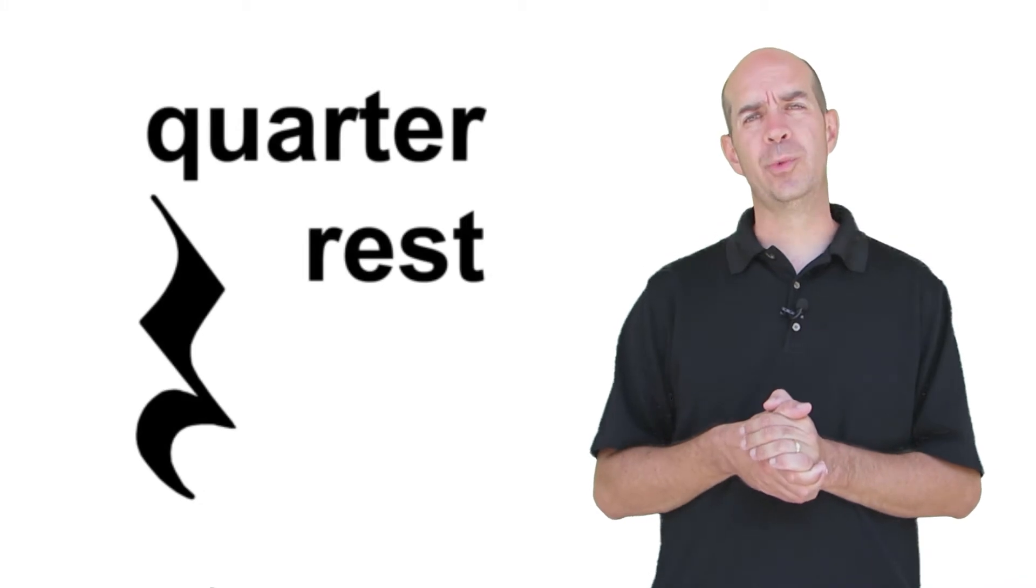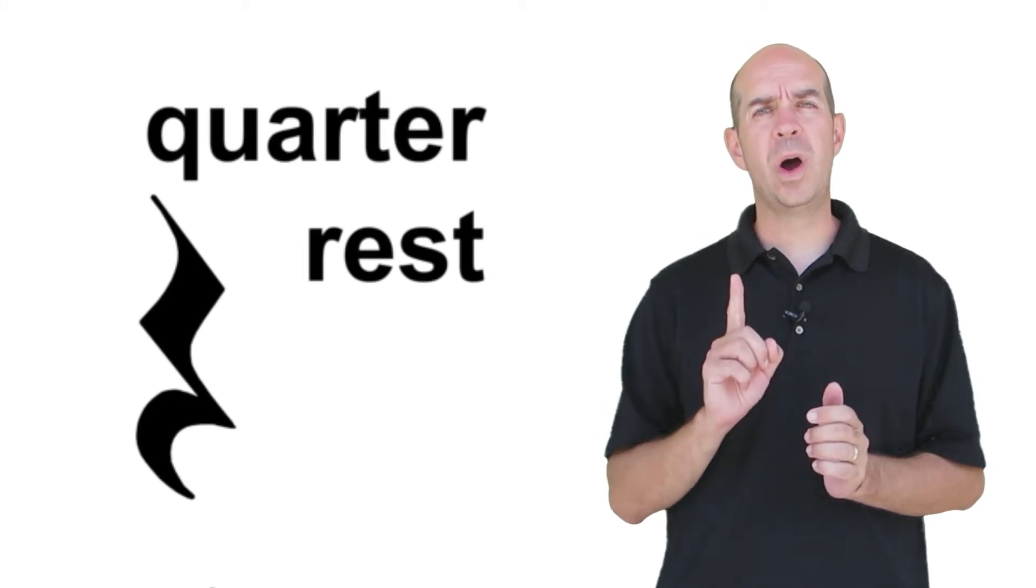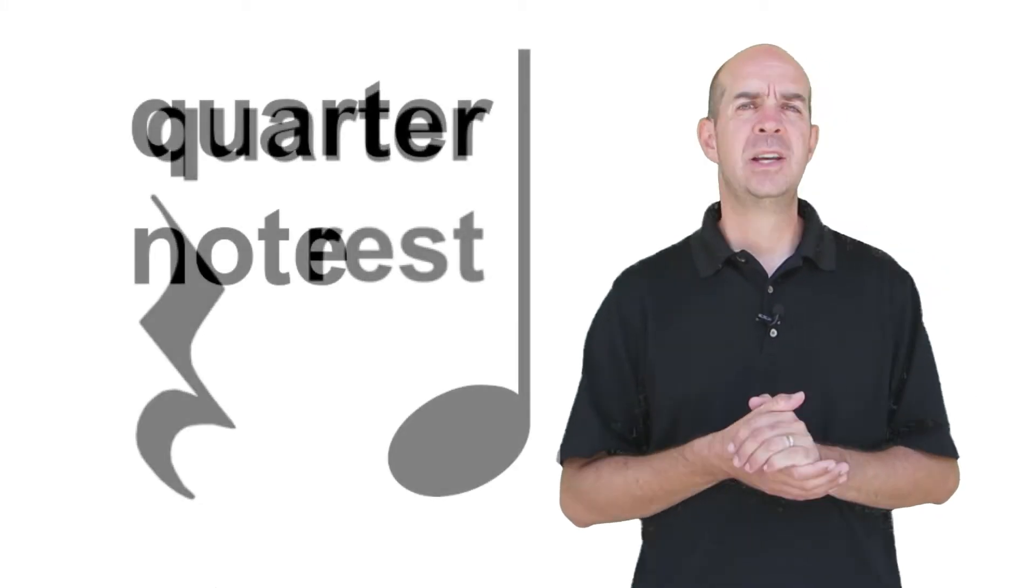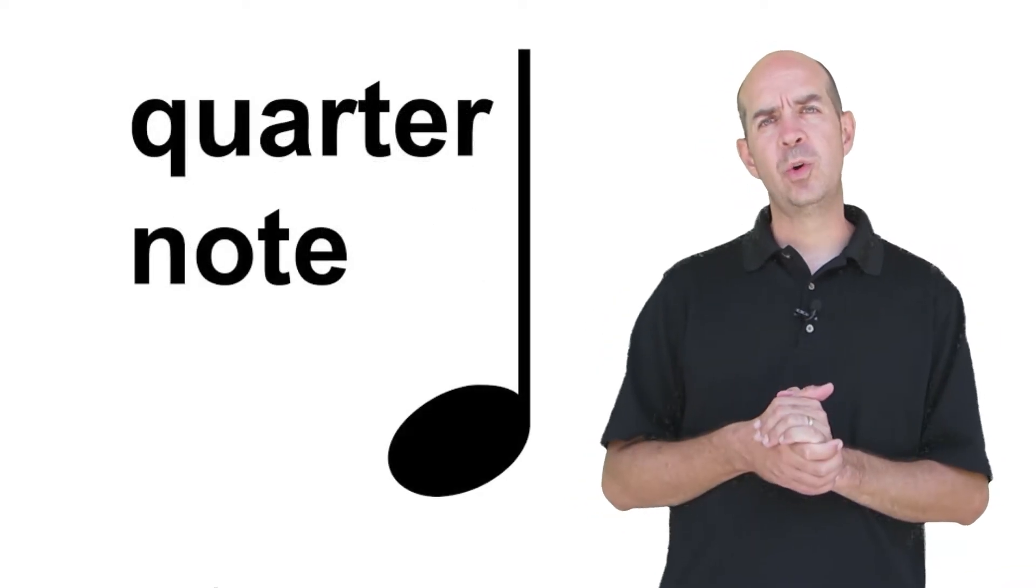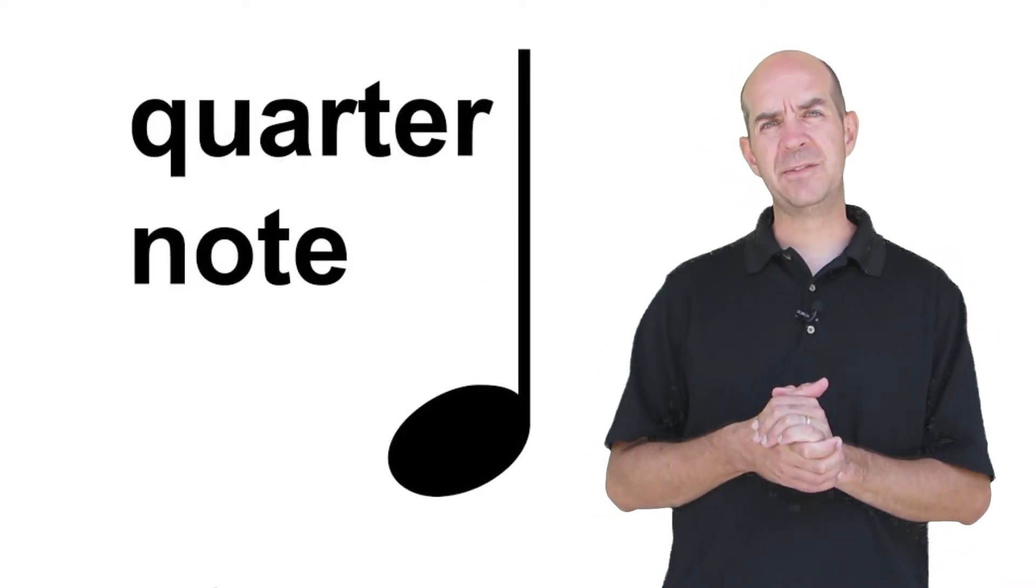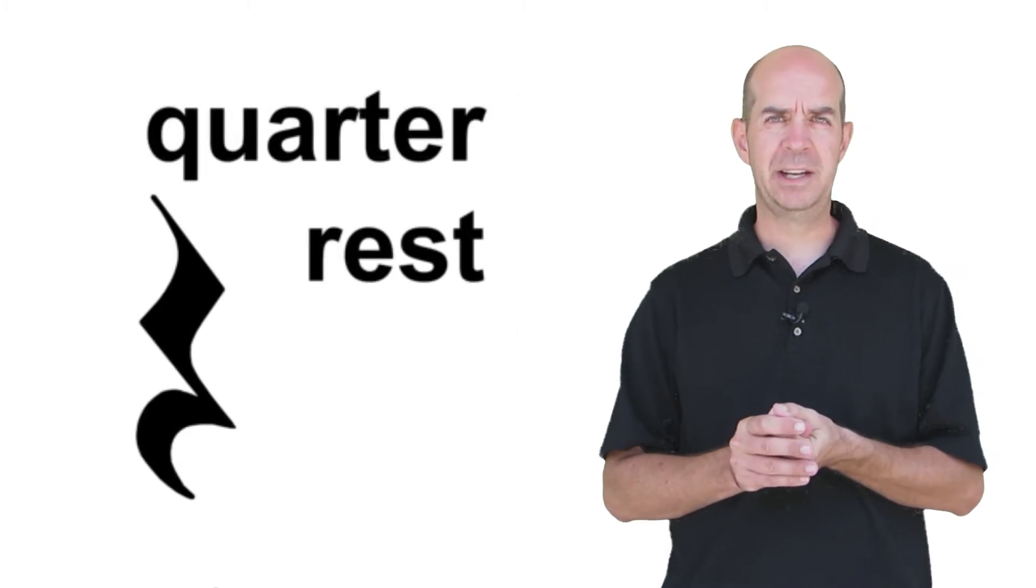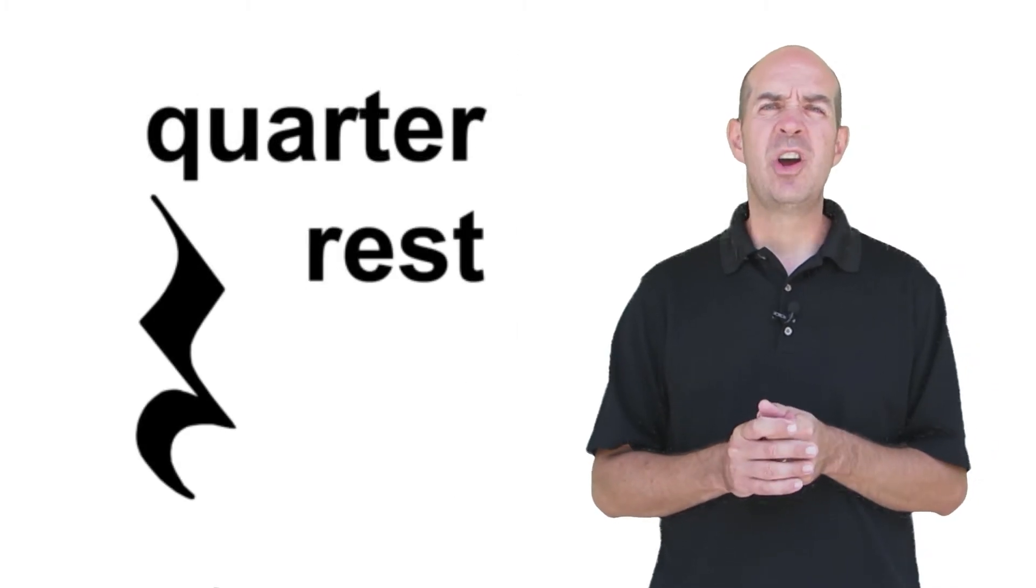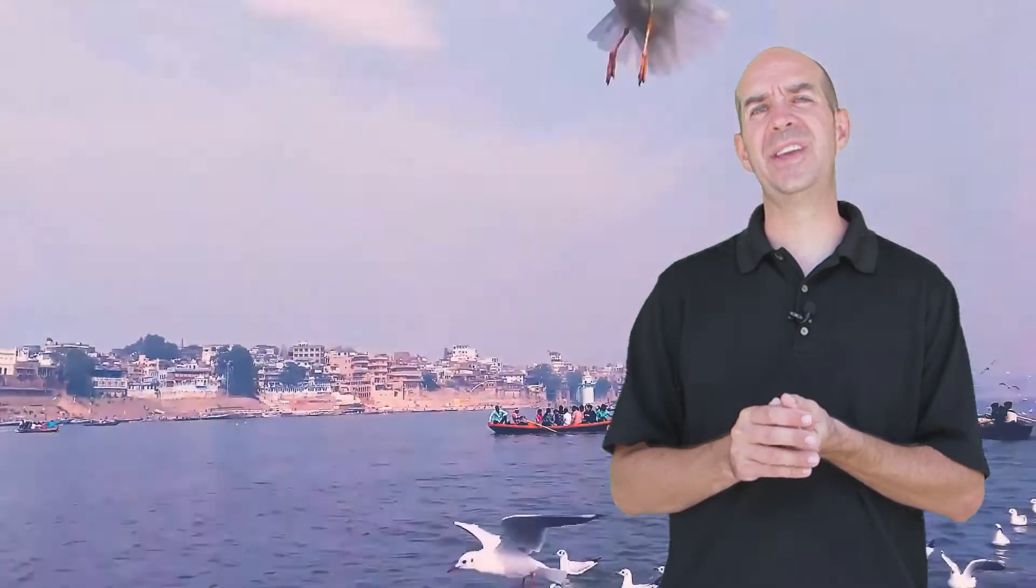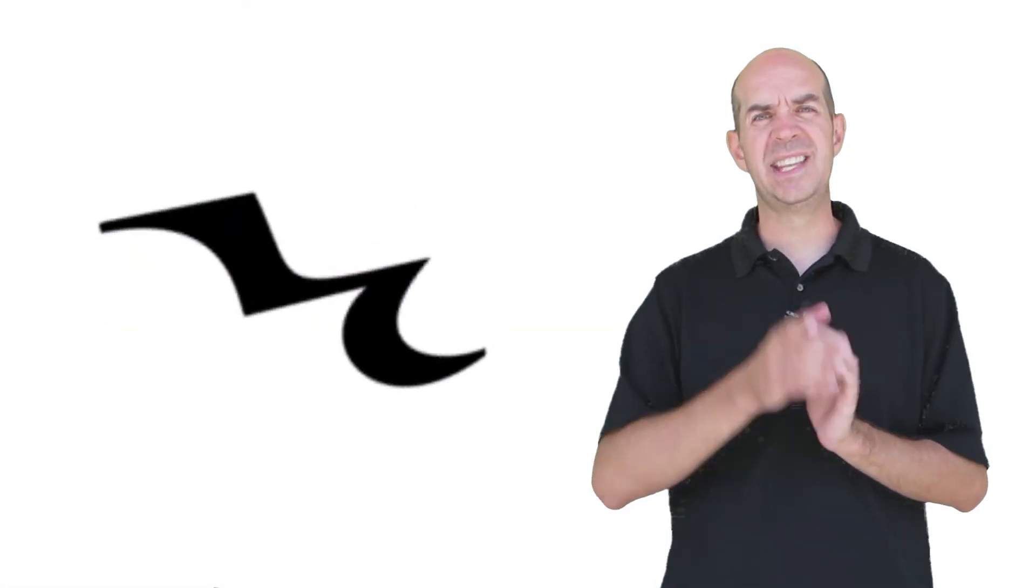Let's start with the quarter rest, which receives one silent beat. So instead of the quarter note, which receives one beat of sound, the quarter rest receives one beat of silence. When I think about quarter rests, I think about a seagull that got caught in a gigantic gust of wind, maybe at the beach, getting blown sideways. If you look at that kind of sideways lightning bolt shape, that quarter rest gets one beat of silence.